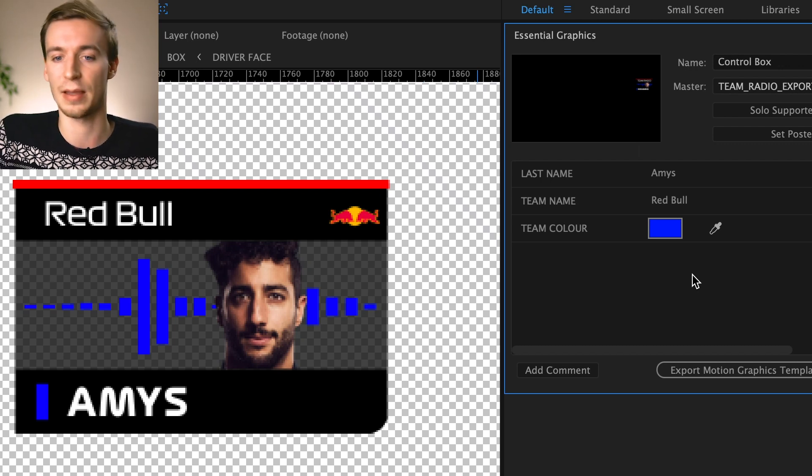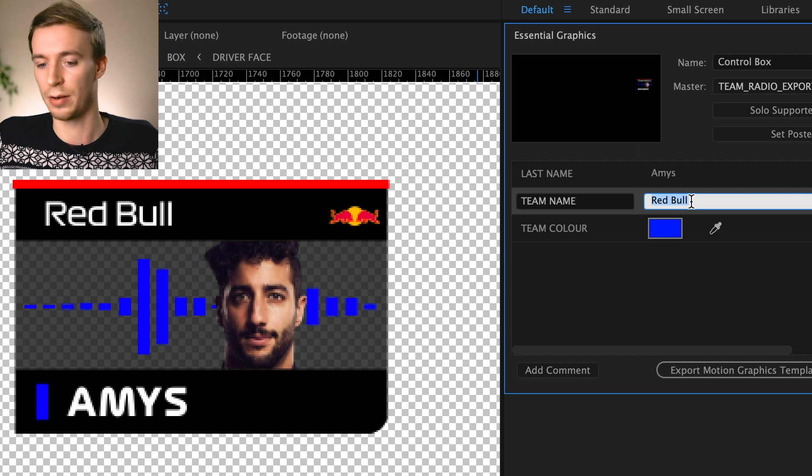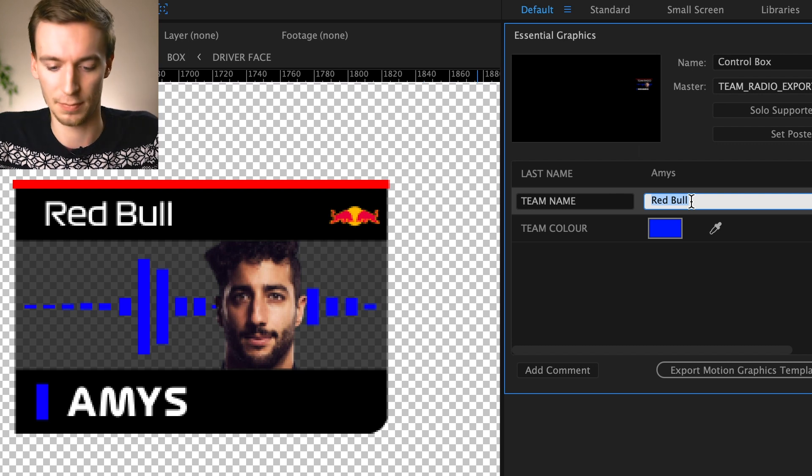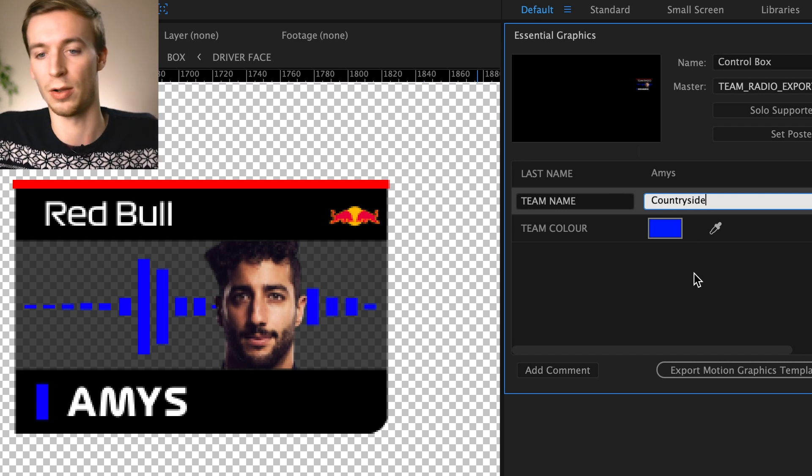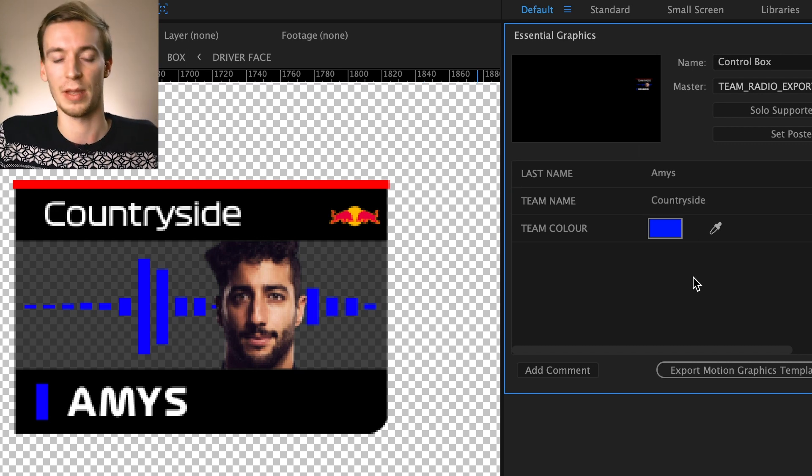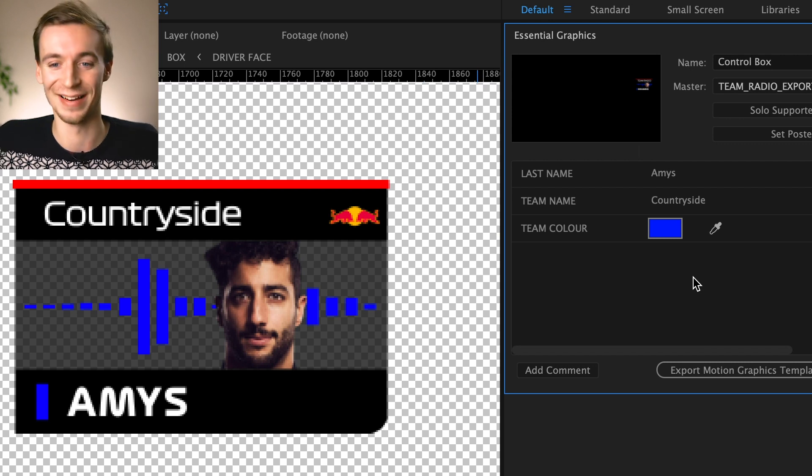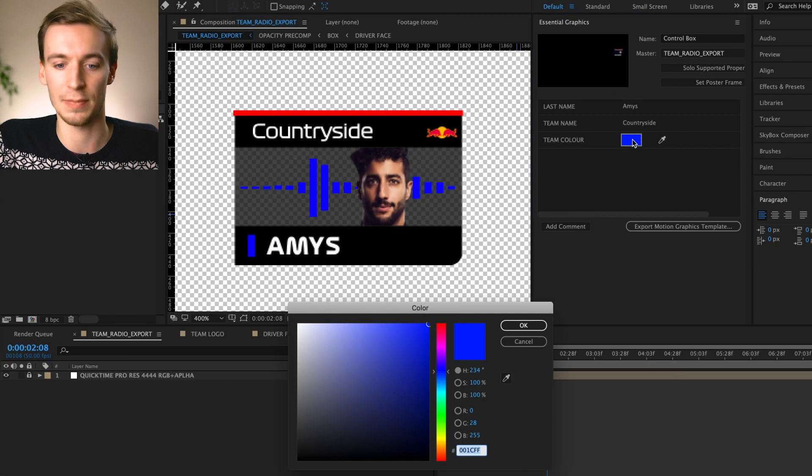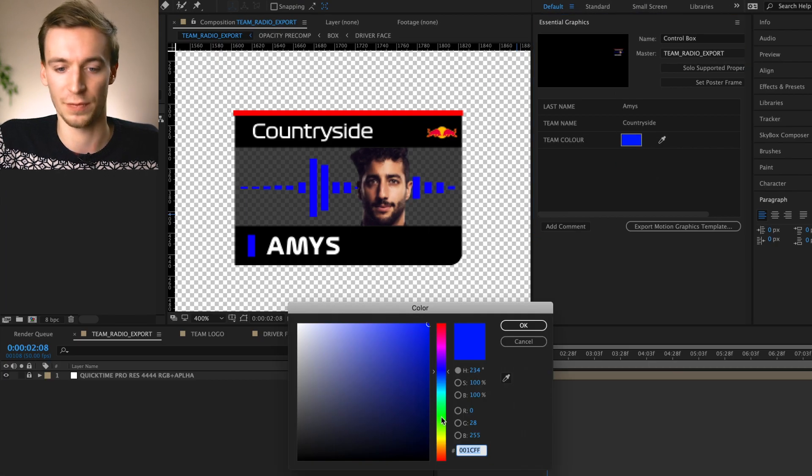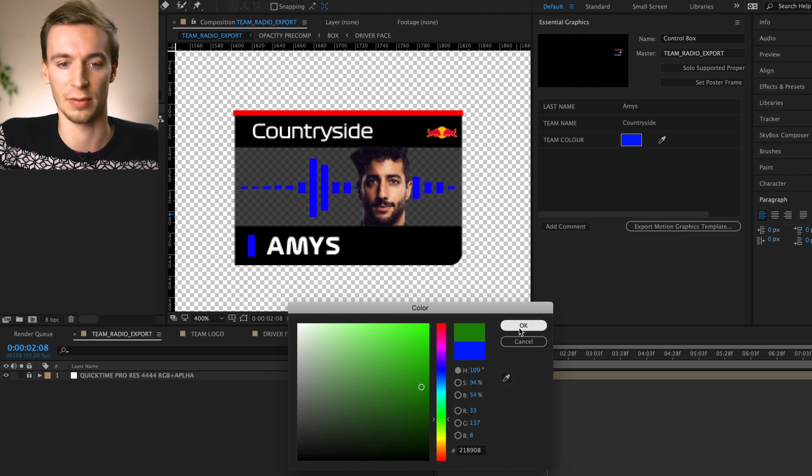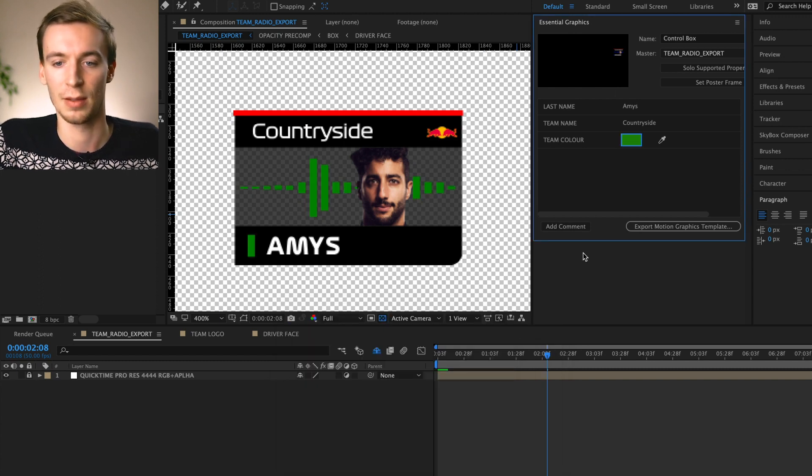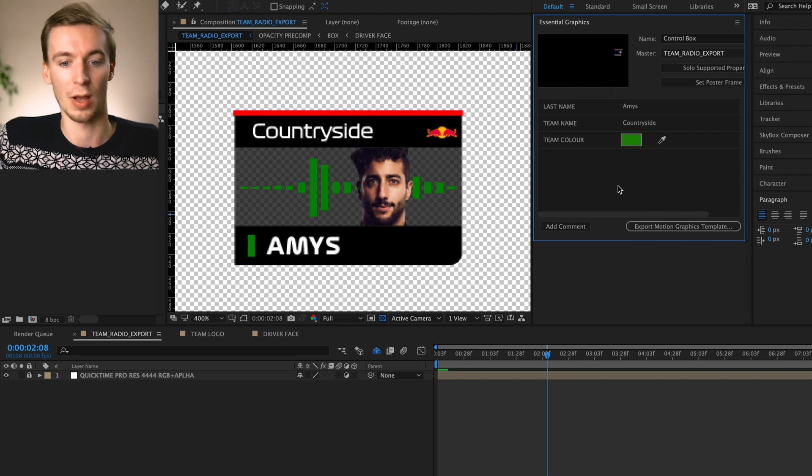And let's say I changed my team name to, I don't know, Countryside. Why not? There we go. I'm now racing for team Countryside and let's change the color of the team. Let's go for a green, a dark green because of leaves and stuff. Then it automatically changes for you as well.